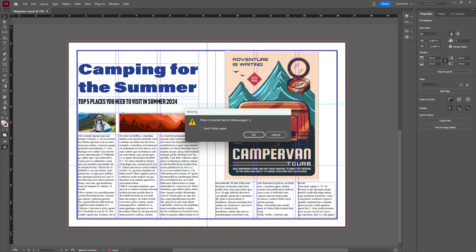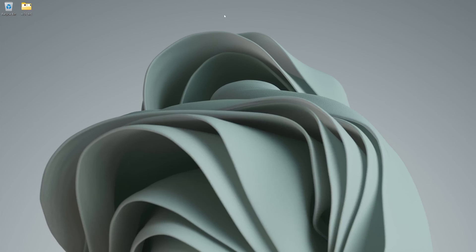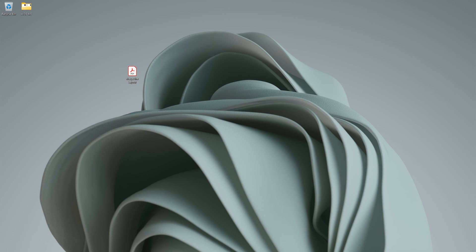This is telling us that there's overflow text, meaning that there's more text that is written. We don't need to worry about that because we're using placeholder text and we'll let that run. Give that a few seconds and on our desktop we should have a magazine layout. Let's open that up.